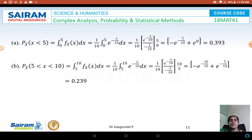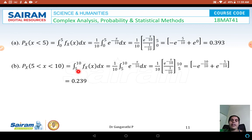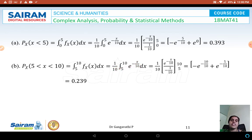For the second part, the waiting period between 5 to 10 minutes: P(5 < X < 10) = integral from 5 to 10 of (1/10)*e^(−x/10) dx. Integrating and substituting limits from 5 to 10, we get the answer 0.239.